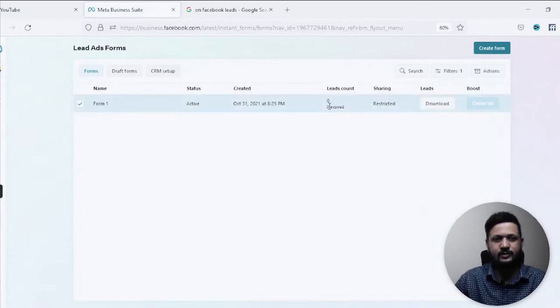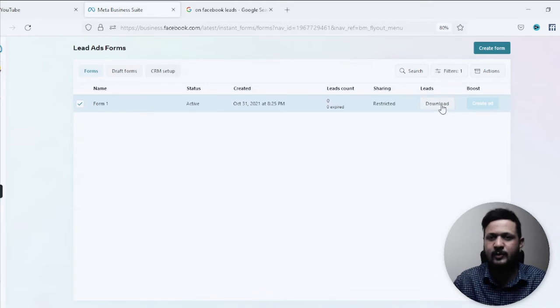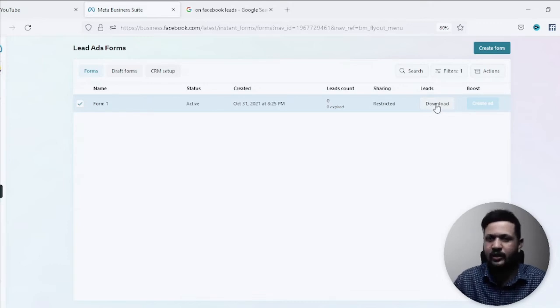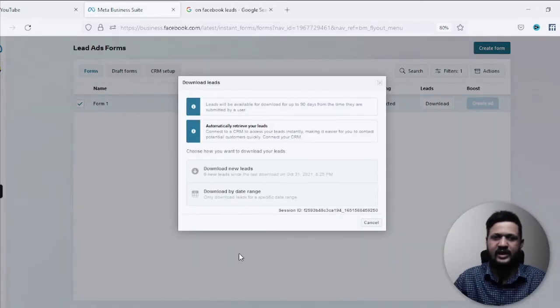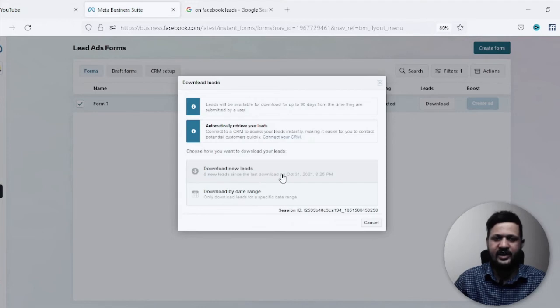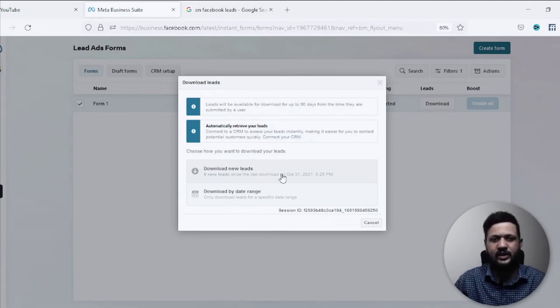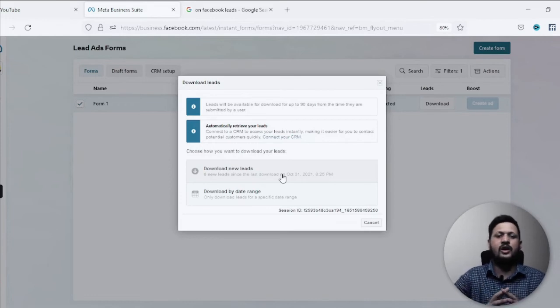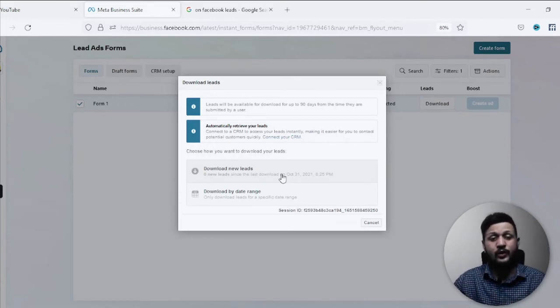But it is giving me a download option. So when I click on download, they'll give me all the leads which I can download into the Excel file and you can use those leads. So this is how you download leads from your Facebook Ads.